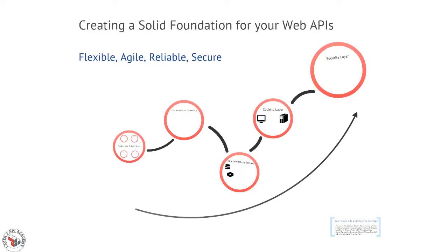Okay, in this episode I want to talk about creating a solid foundation for your web APIs.